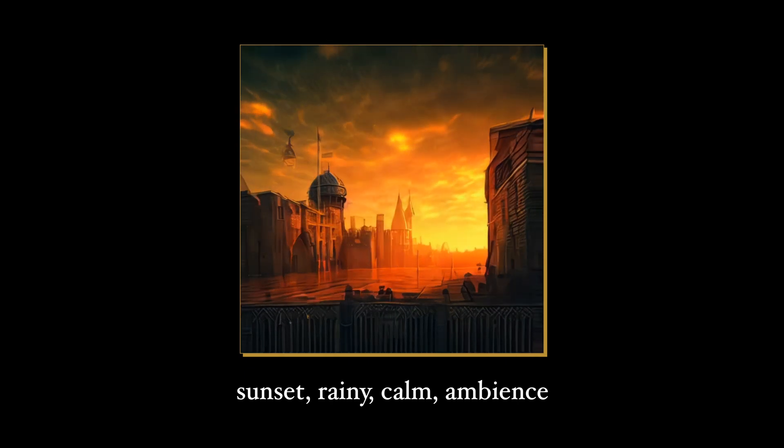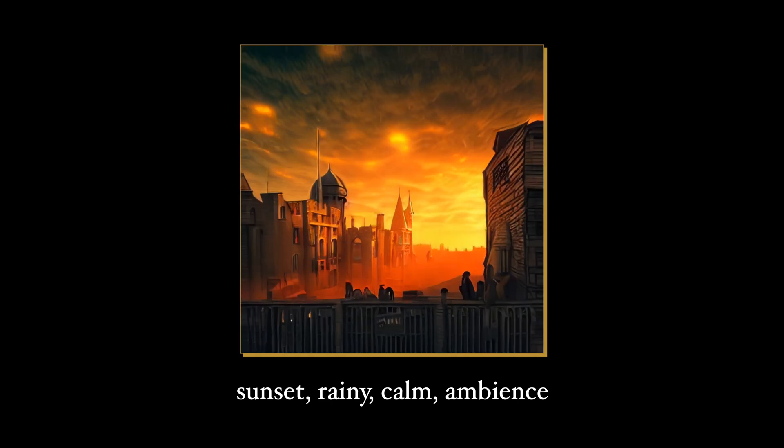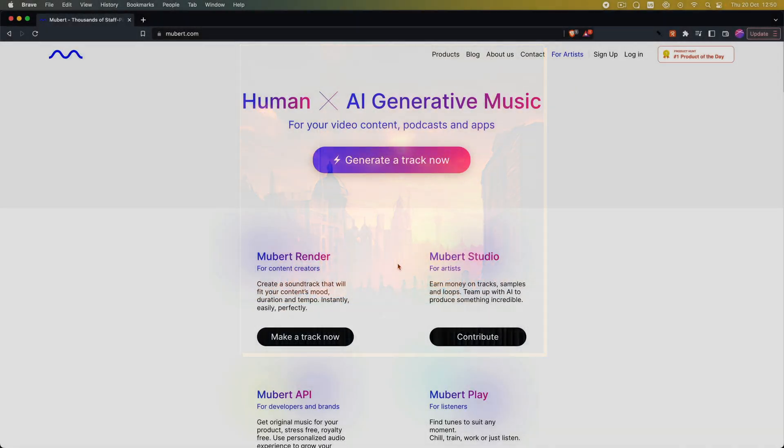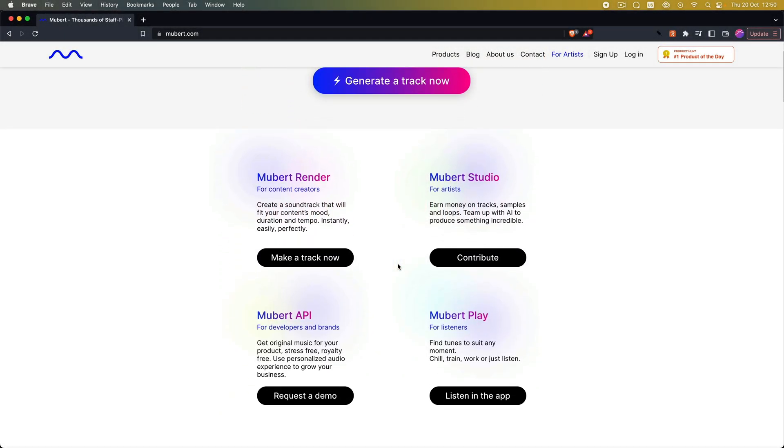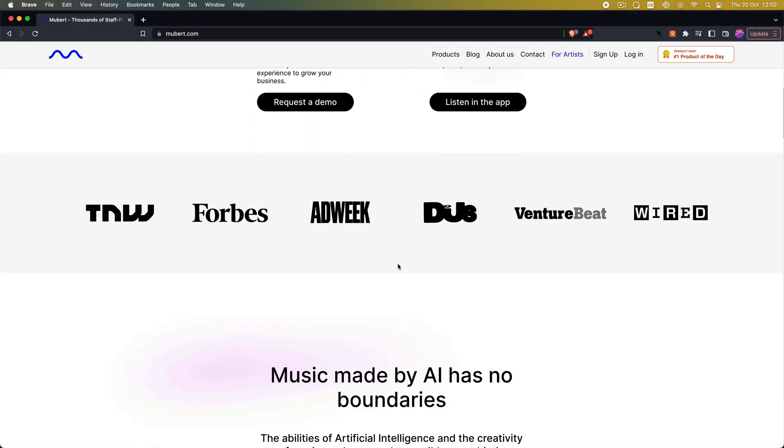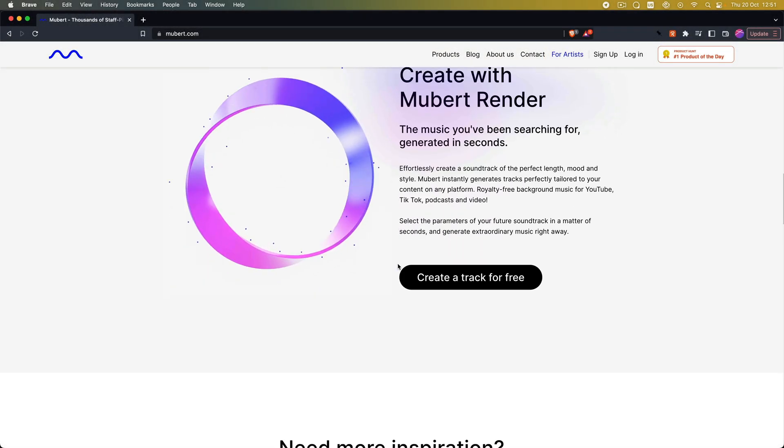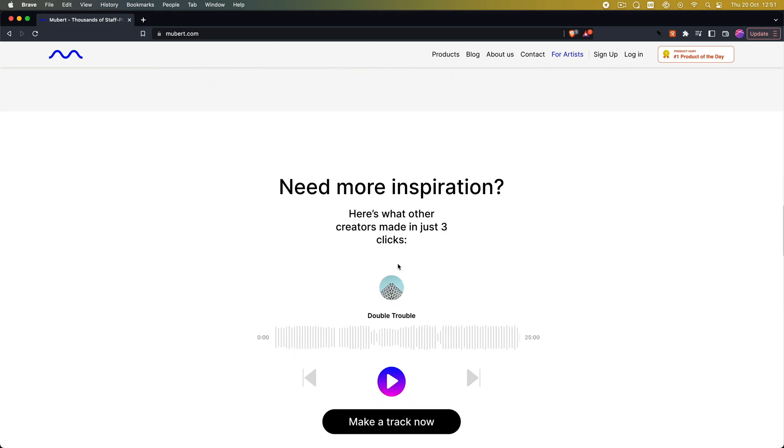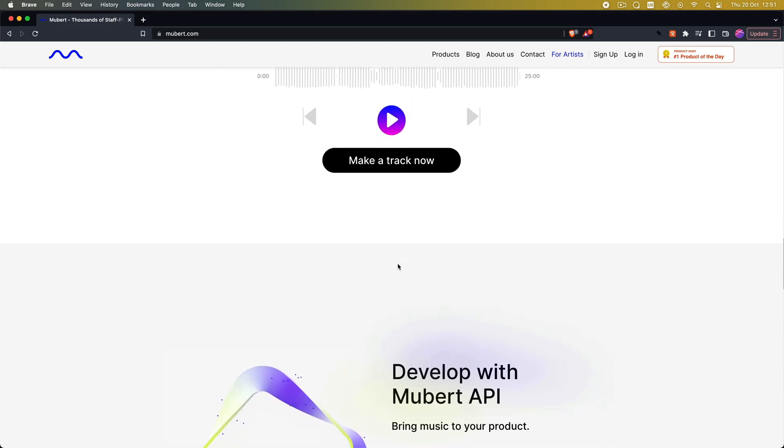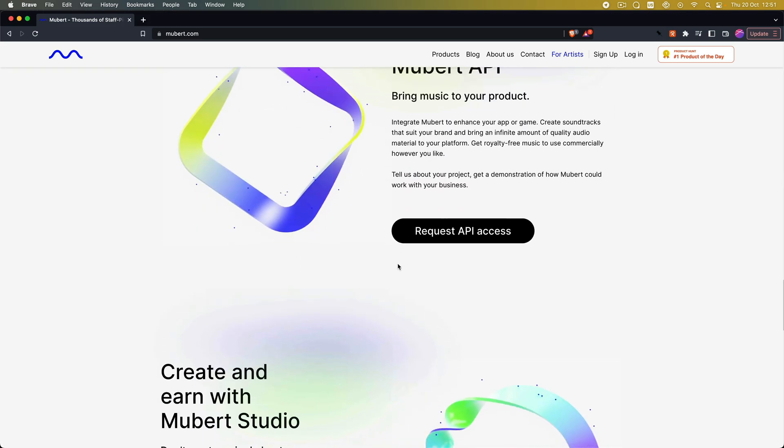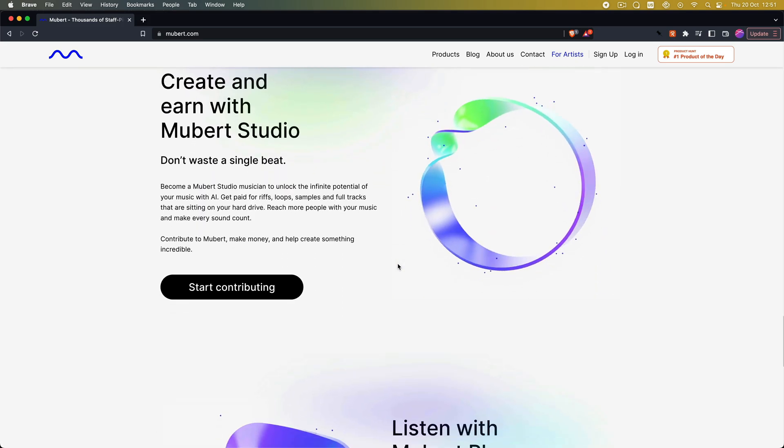The tool I have used to generate this audio track is developed by Mubert, a company that focuses on AI-generated music. They just released a new MVP for us to play around with, so that's what we are going to do in this video. So let's get started.